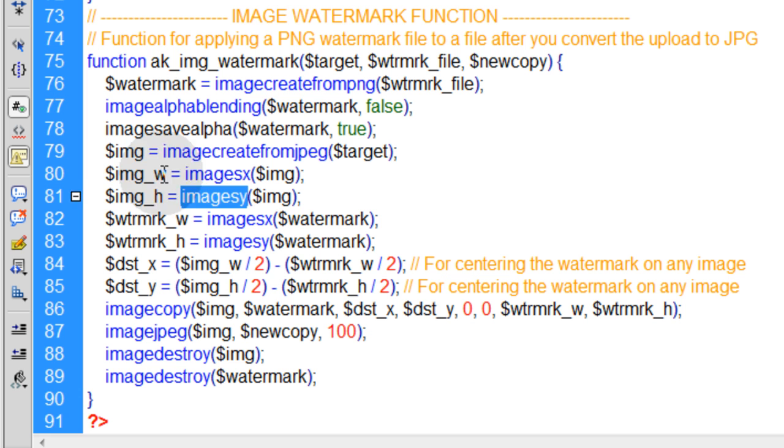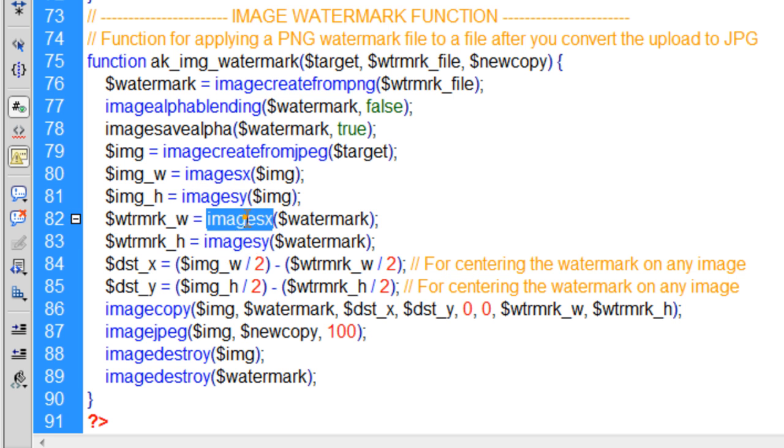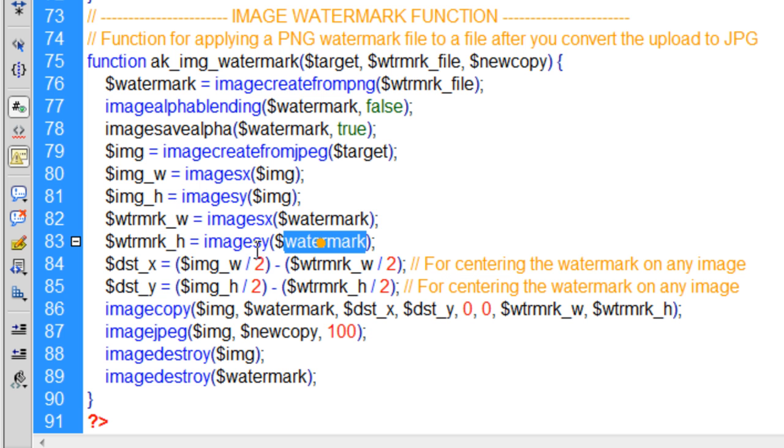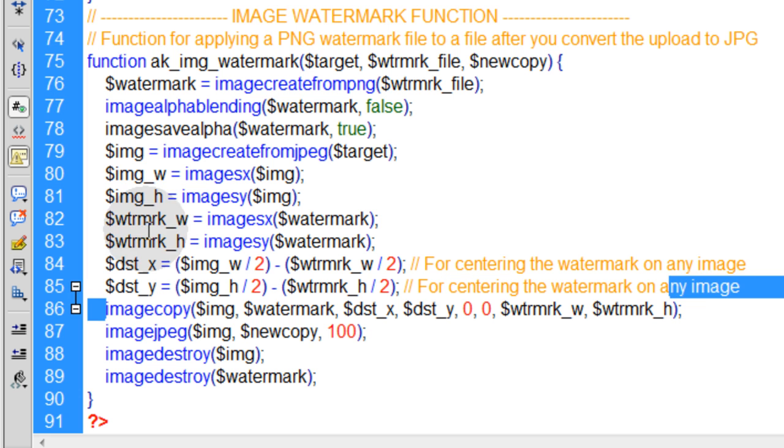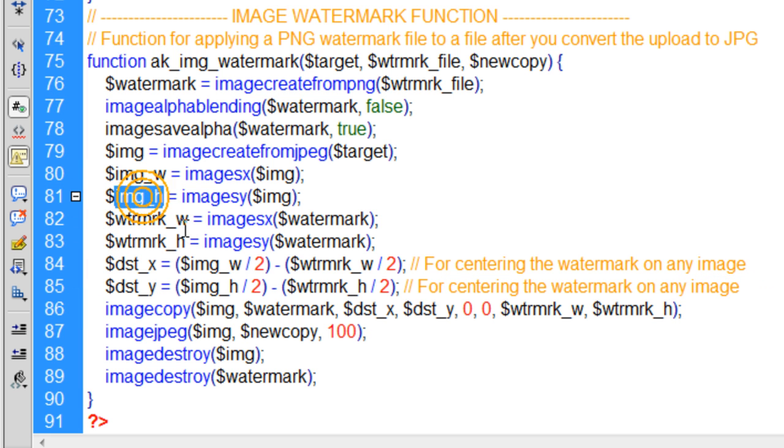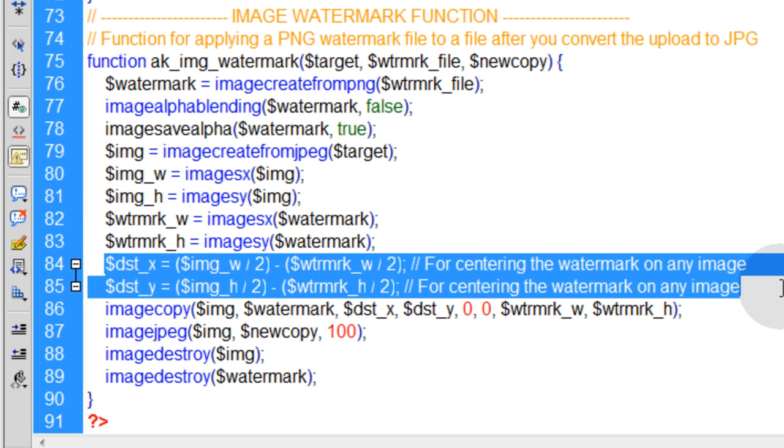So you'll need that image's height and width. Then you'll have your watermark's height and width variables using the same functions, imagesx and imagesy, but on the watermark this time. Because in the imagecopy function, you're going to need the watermark's height and width and the image's height and width.